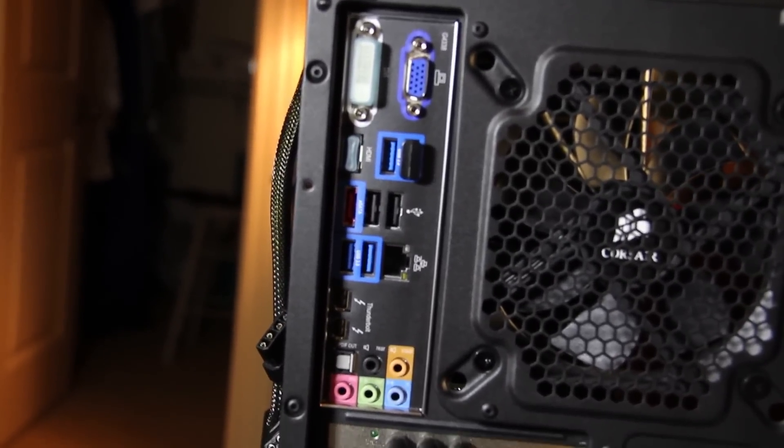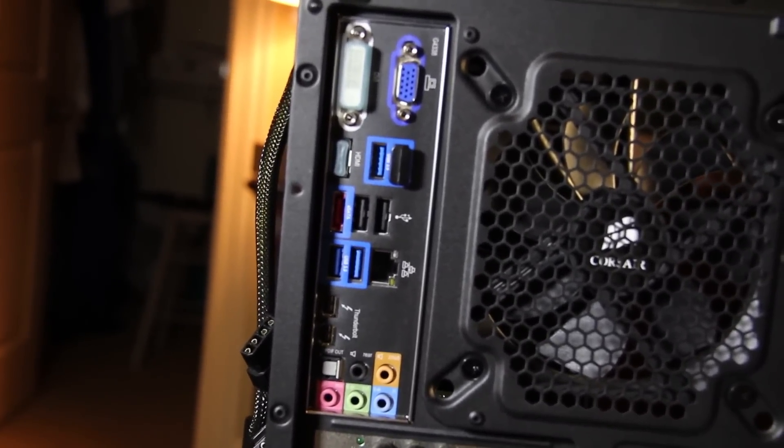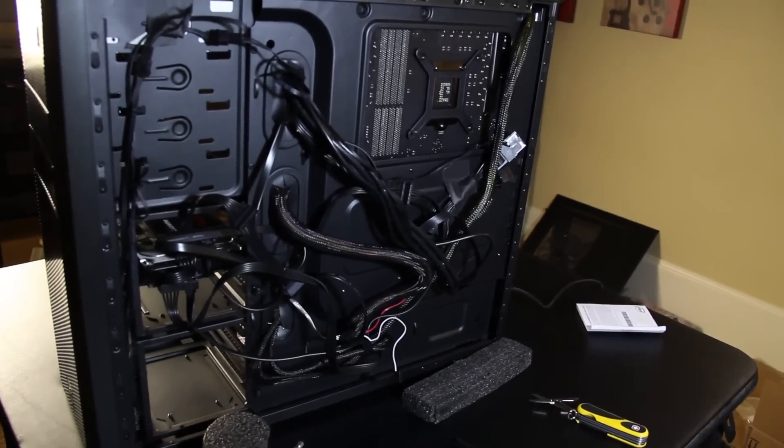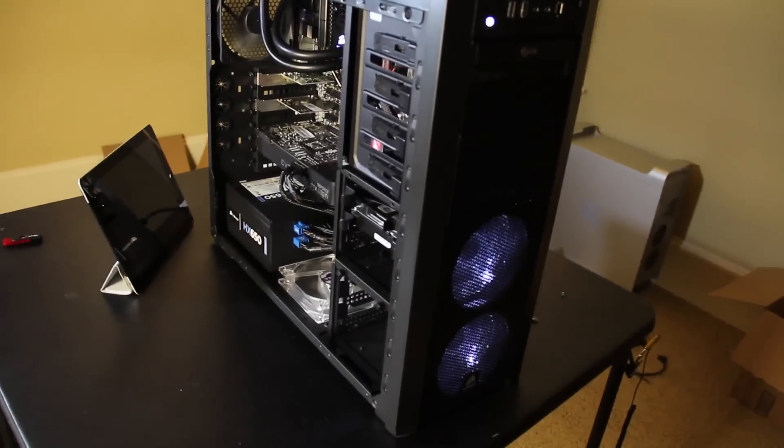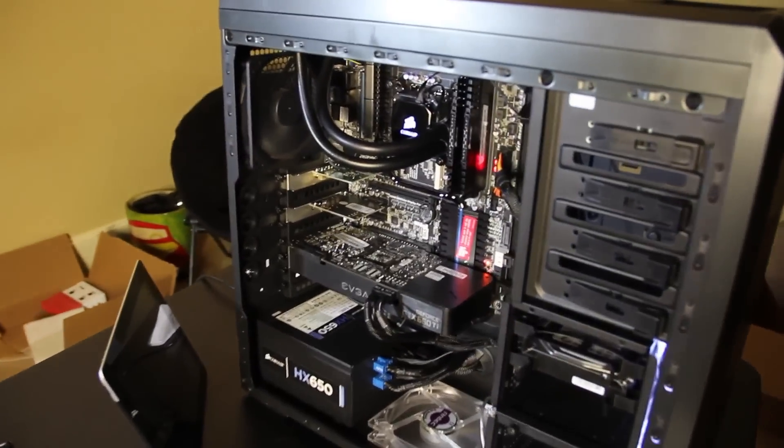On the back you see all the ports on the motherboard including the two Thunderbolt ports which is the main reason I did this build and you can see my beautiful cable management back here.